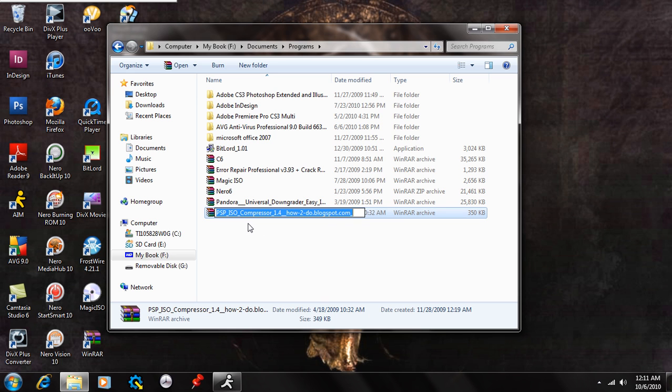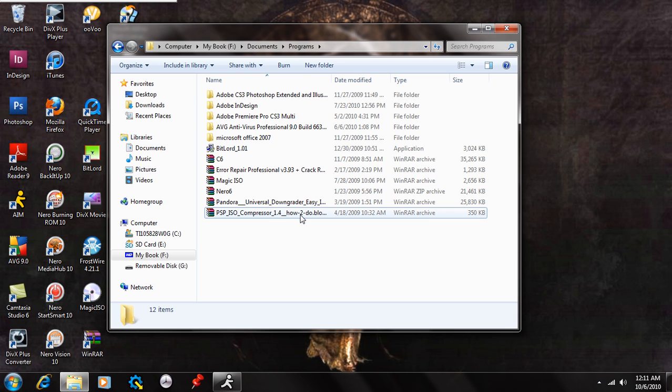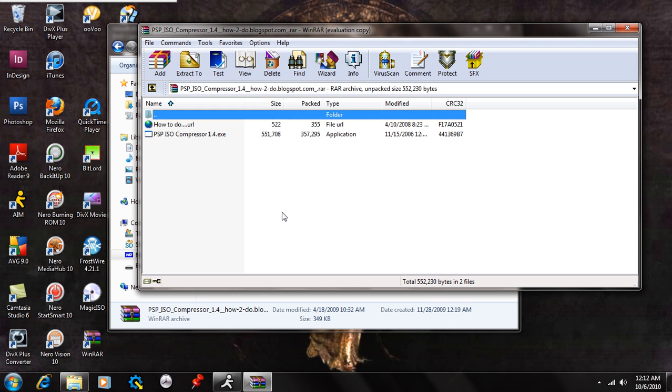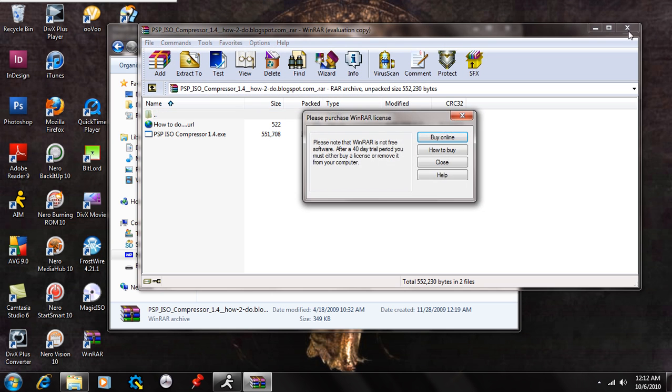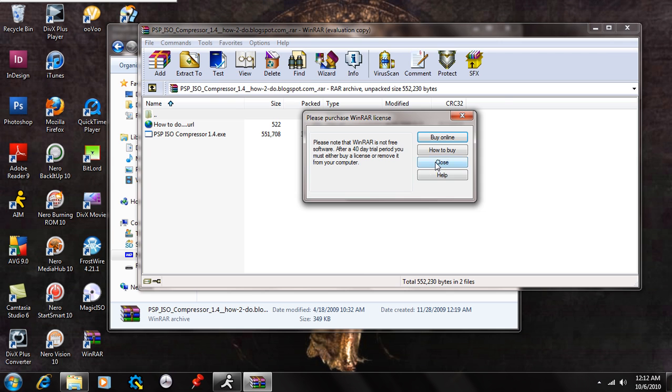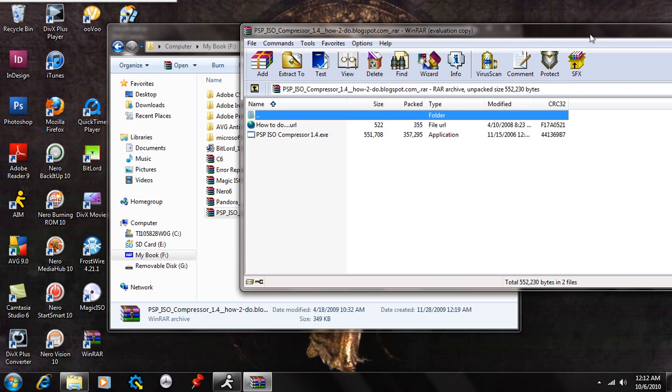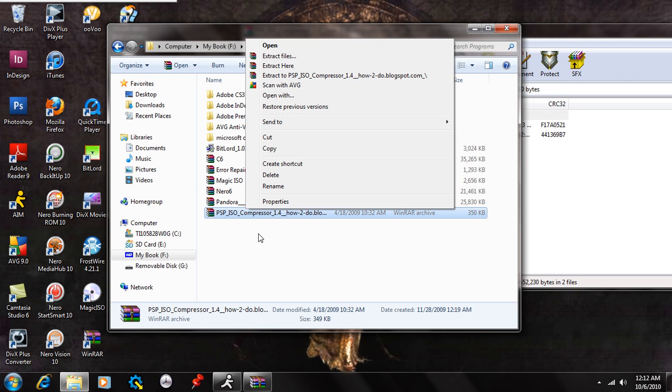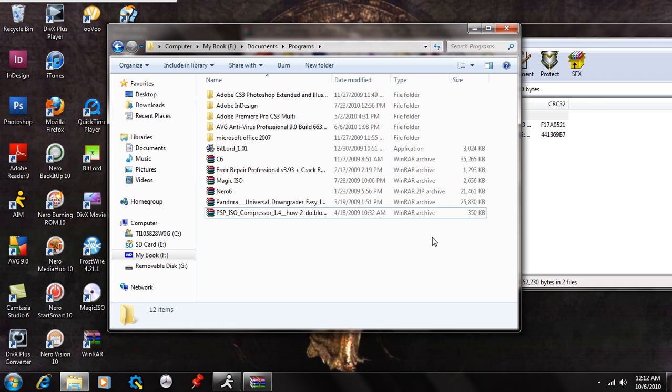So what I'm going to have you download is right here, the PSP ISO compressor 1.4. This is the file I'm going to have you download. Double click on that. Actually if you don't have an extraction program, what you're just going to do is right click on it and say extract files and just extract them to your desktop.